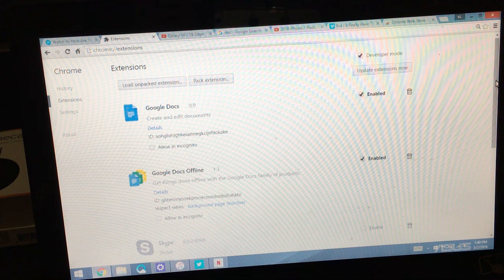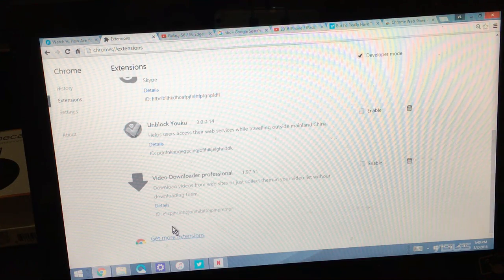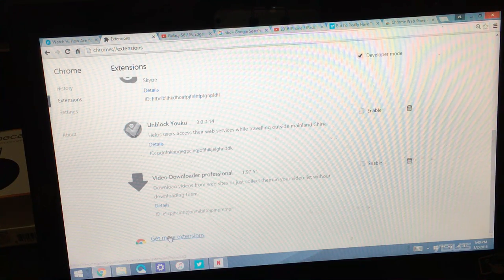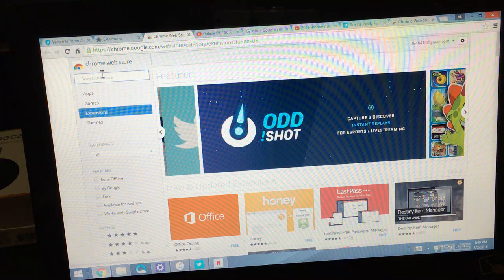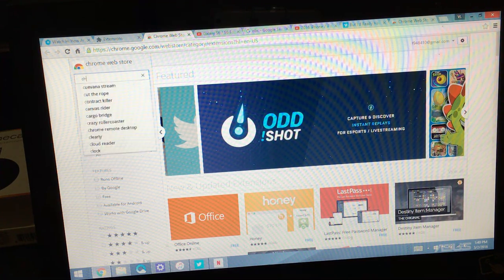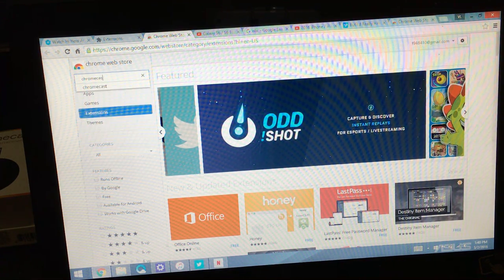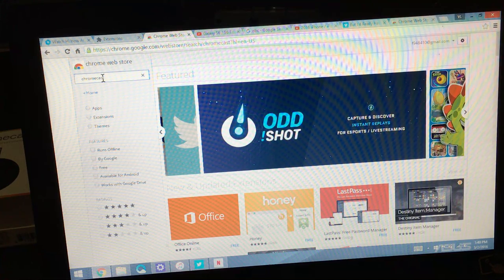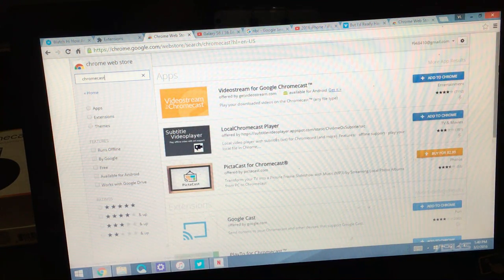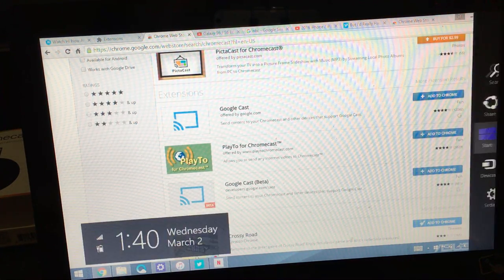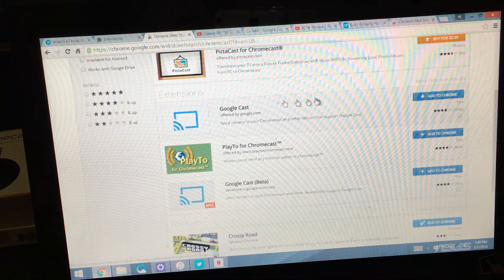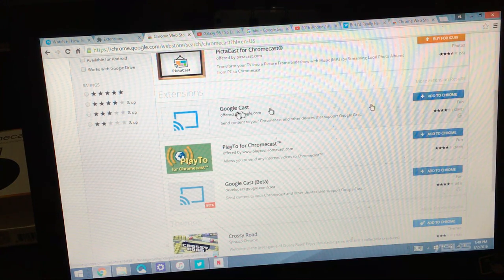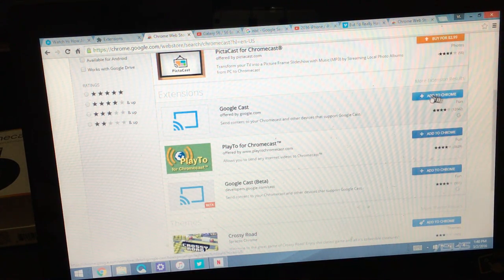Now when you're on this page, what you want to do to install it is just scroll all the way down to the very bottom and then it says down here at the bottom get more extensions, click on that. Then we want to type in right here in the search just type in Chromecast. Once you're there just scroll down a little bit and you'll see where it says Google Cast and that's what we want.